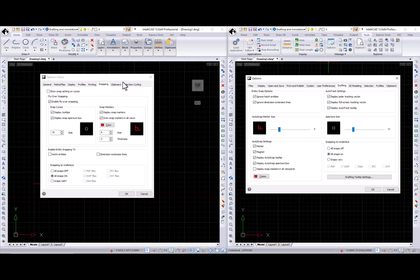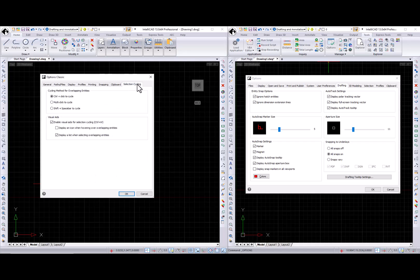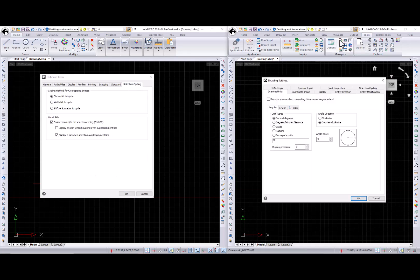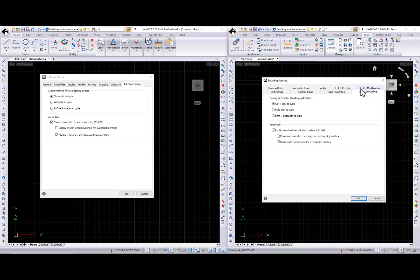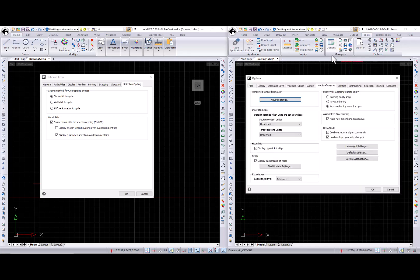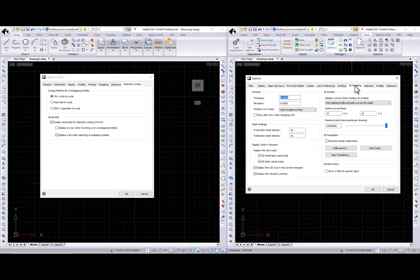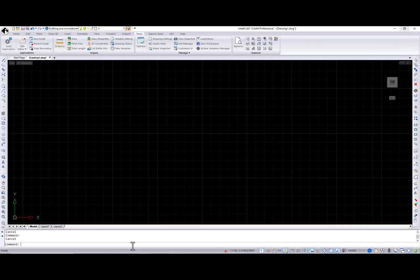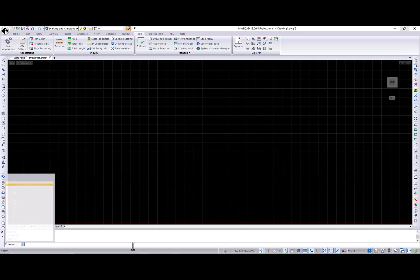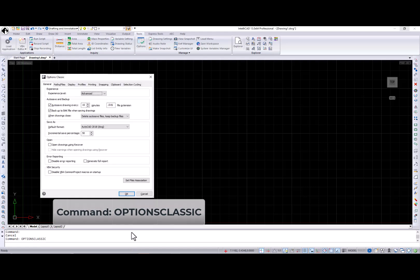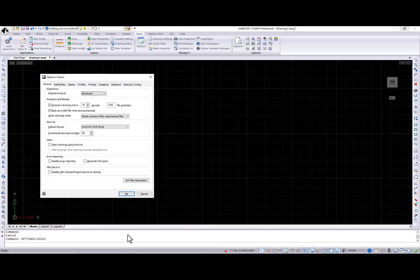Selection cycling tab is gone, but the functionality is still available at the drawing settings dialog. User preferences, 3D modeling and selection tabs contain some existing options, but mostly they are new. For those of you who prefer the original version of the options dialog, please use the options classic command to work with the options classic dialog.